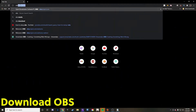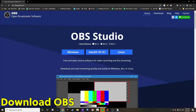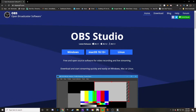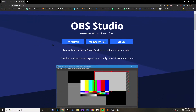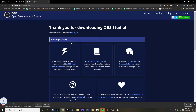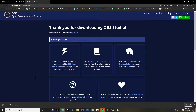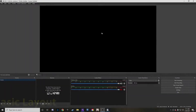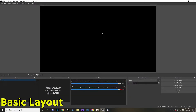The first thing you're going to do is go to obsproject.com. This is where you can download the program. It supports Windows, Mac, or Linux. Go ahead and click that, download the program, and then follow the prompts so that it is fully downloaded on your computer.